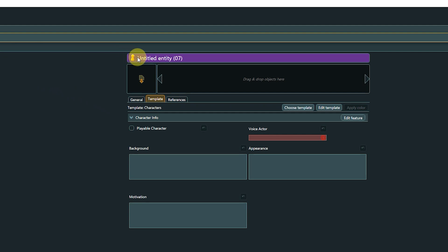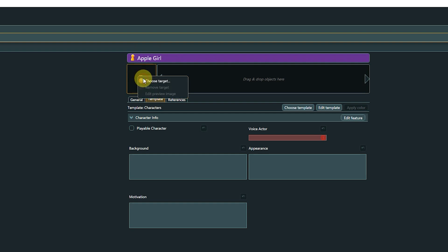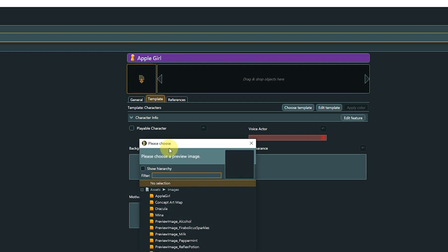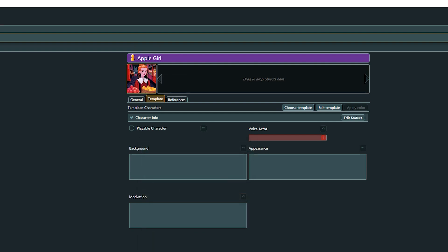Give the character a name, assign a preview image from your assets, and fill in some template data if you like, and it is ready to get into action. Thank you!